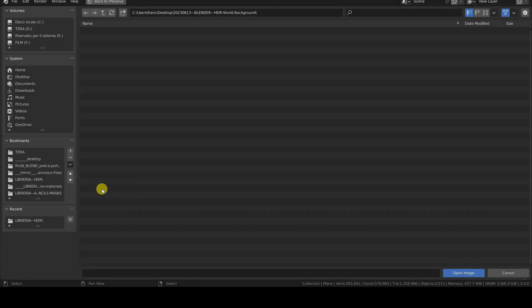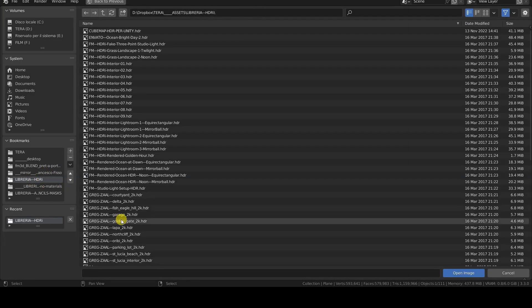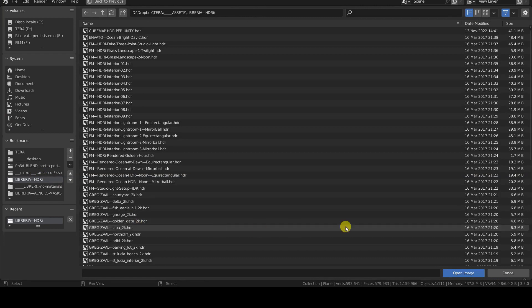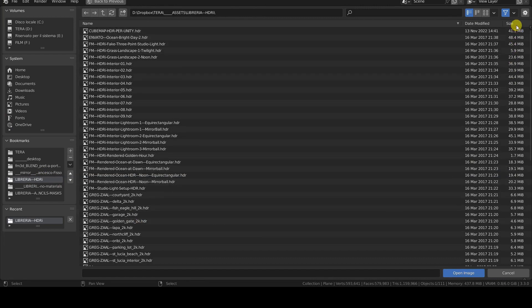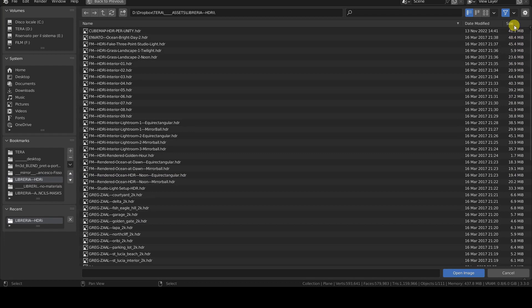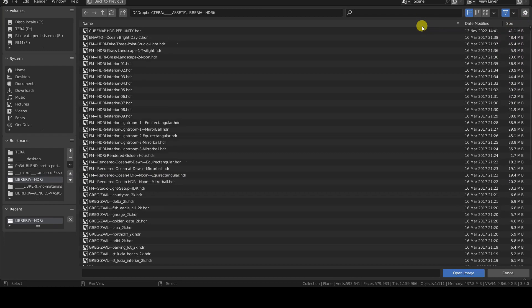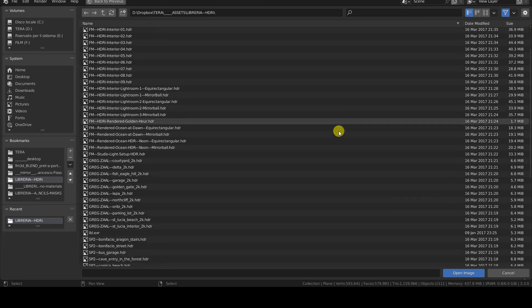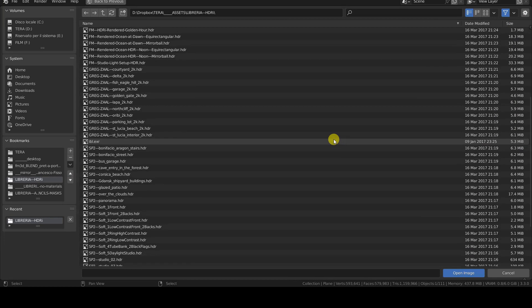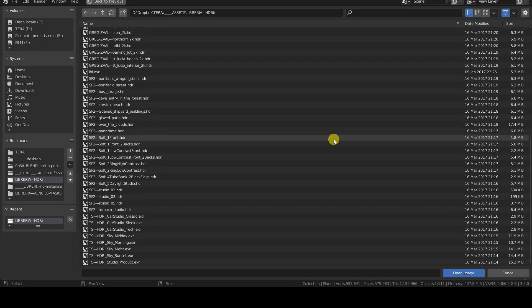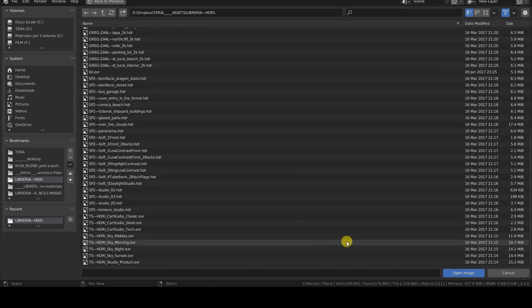To load an image into this node, click Open and select an HDR or EXR image from your disk. There are various websites from which you can download these images, both for free and for a fee. However, I recommend searching for very high resolution images, especially if you want to display the actual background image in the final rendering.